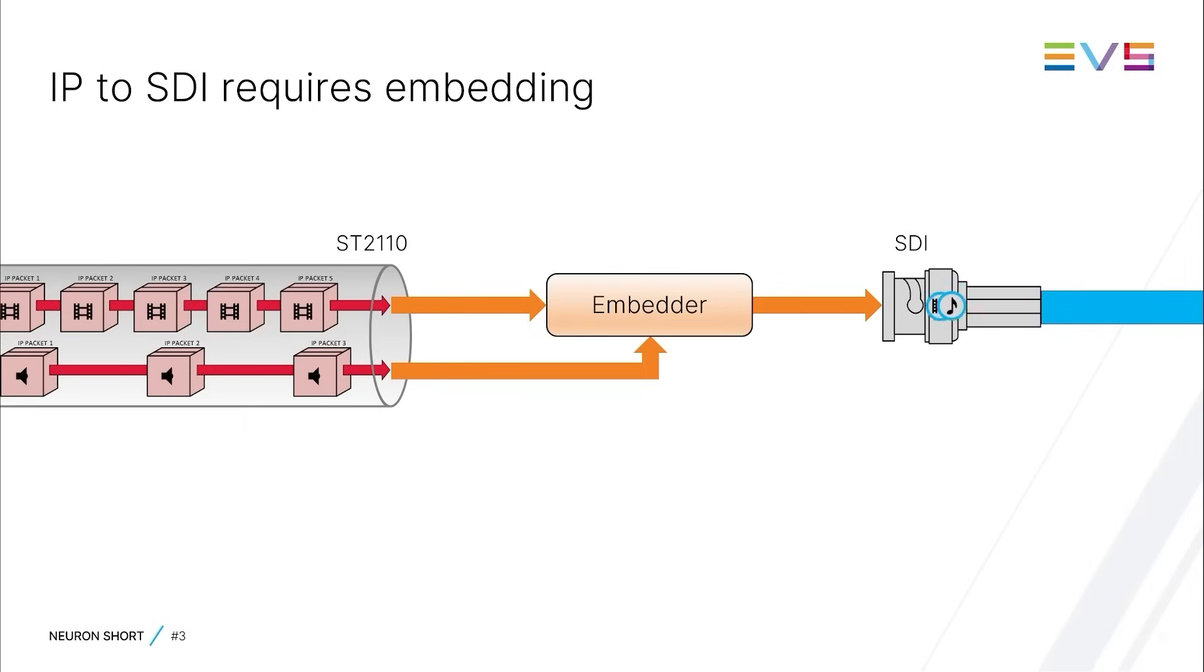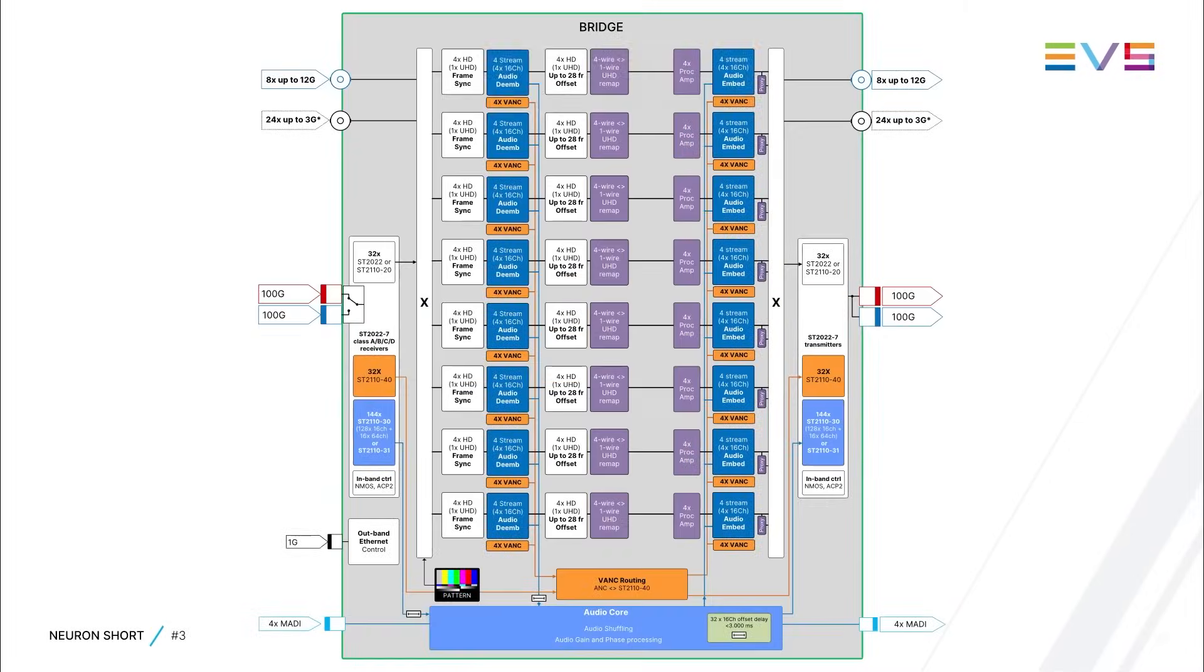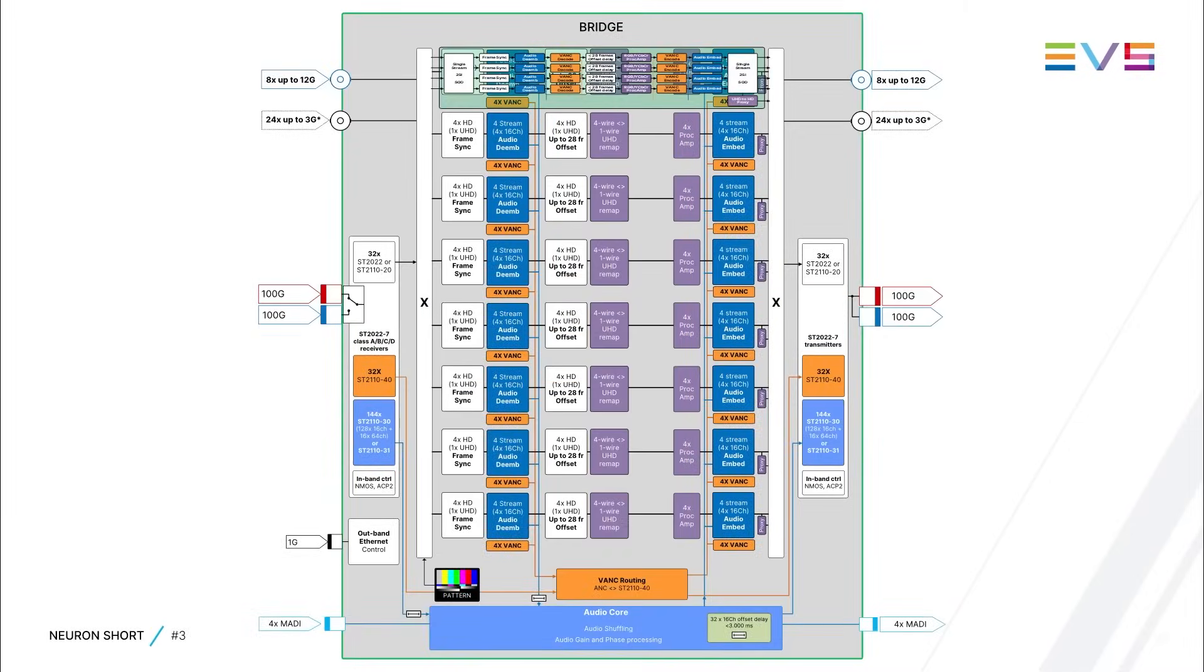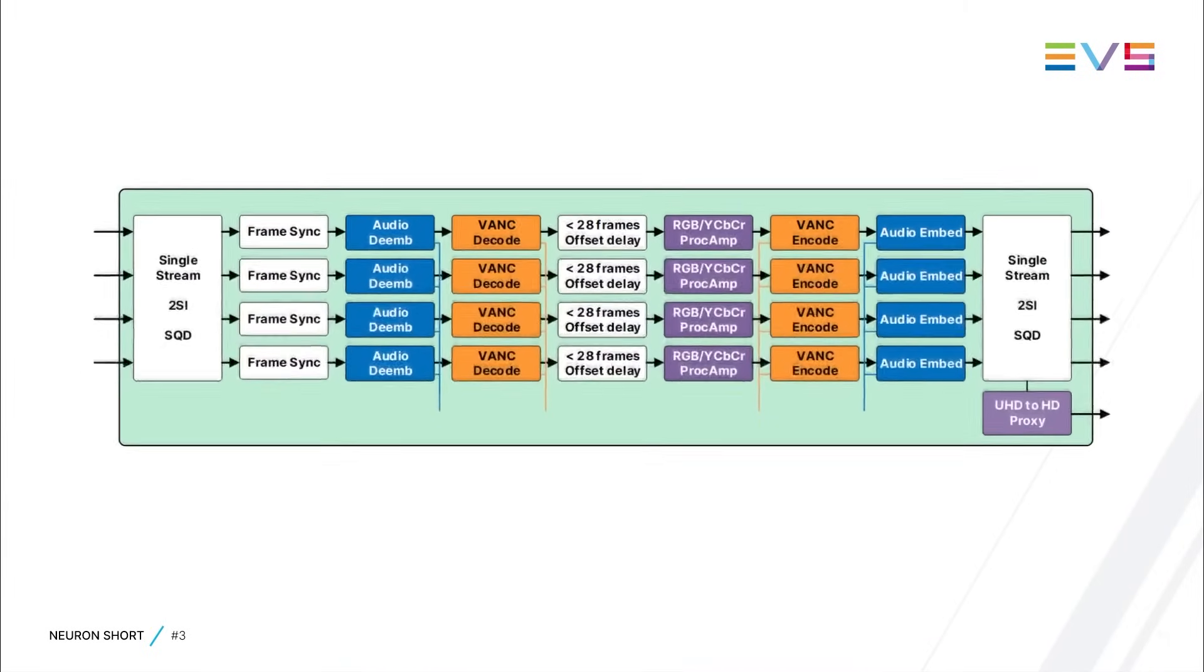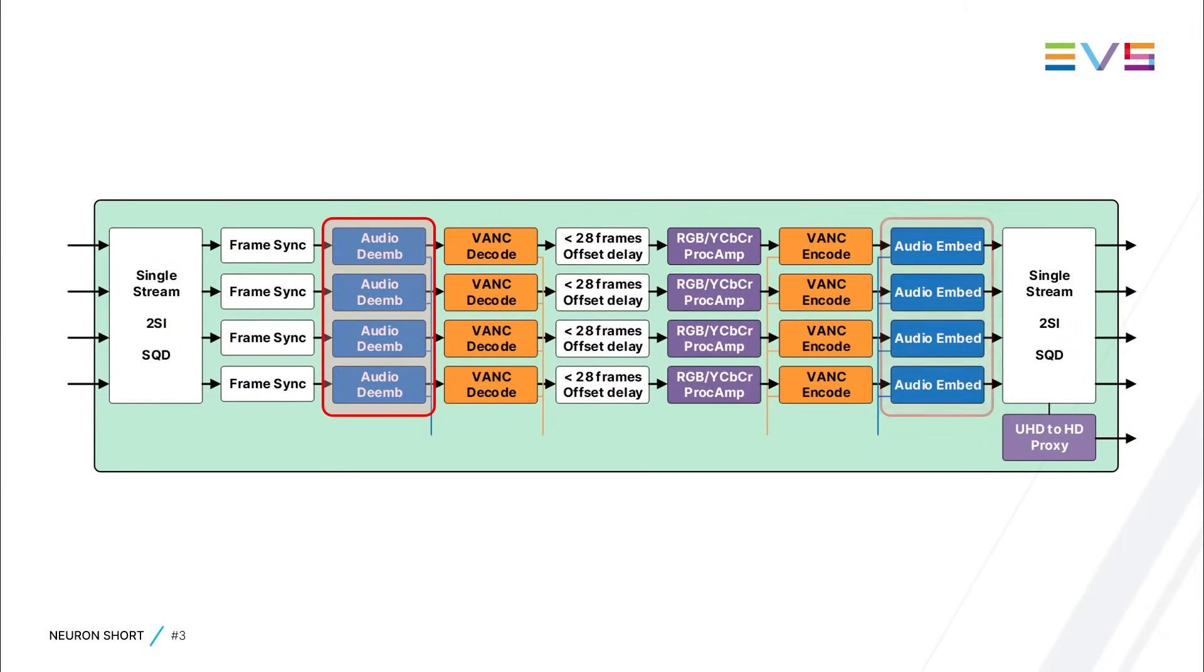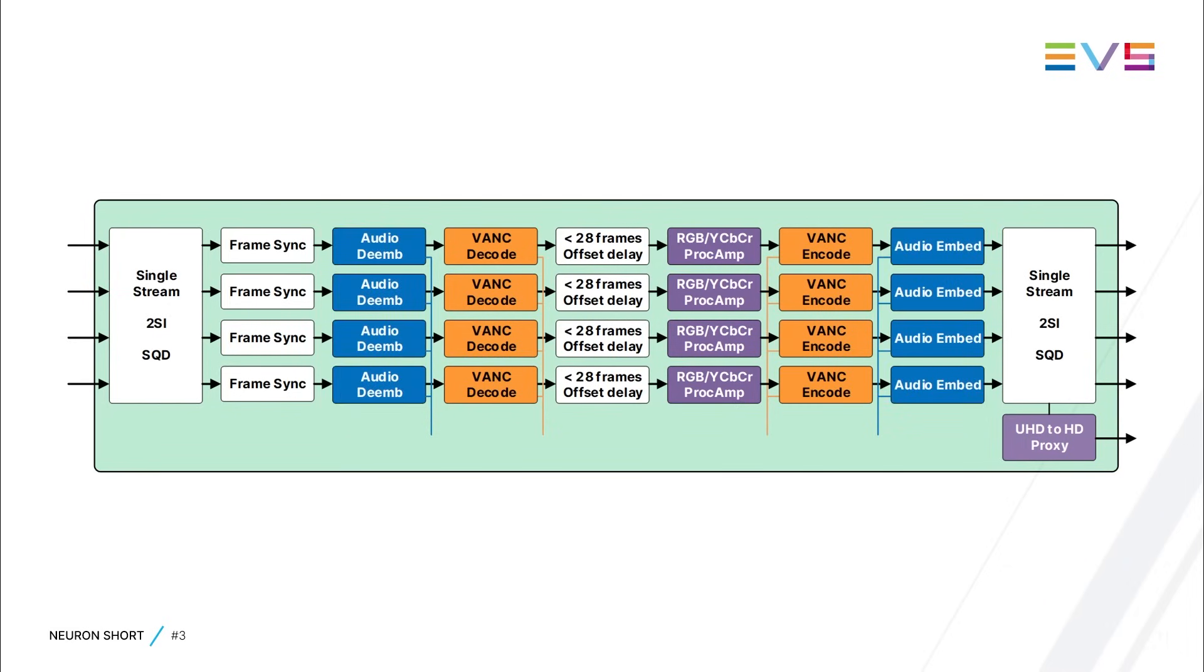So, processing paths intended for conversion from IP to SDI require embedders. Zooming in on the processing paths of bridge, you can see that there are deembedders and embedders on all video processing paths, each capable of handling 16 channels of audio and one stream of auxiliary data.